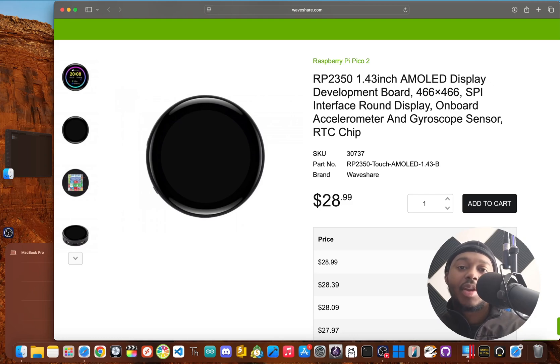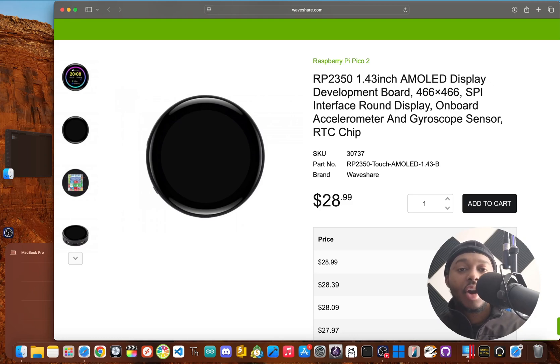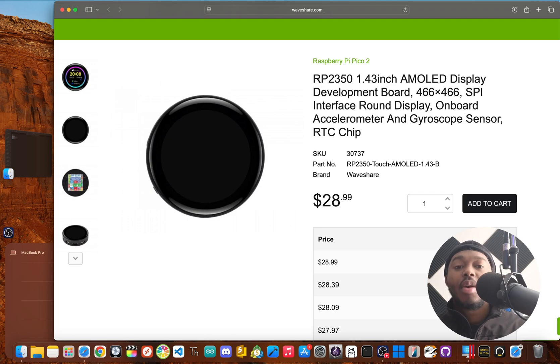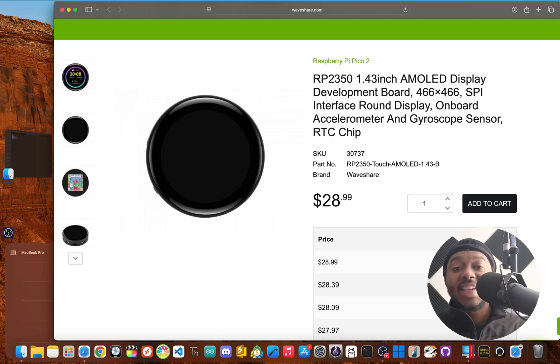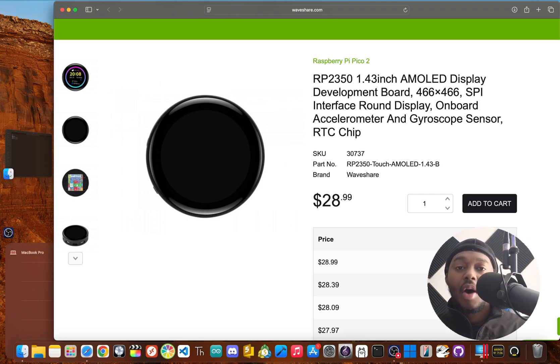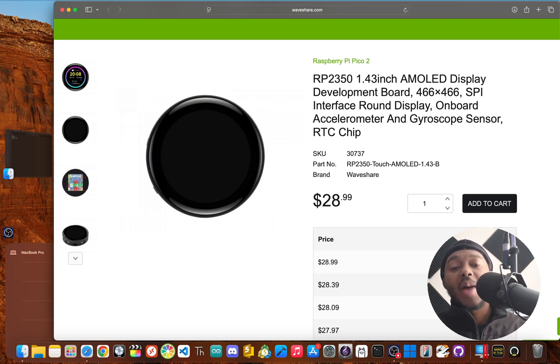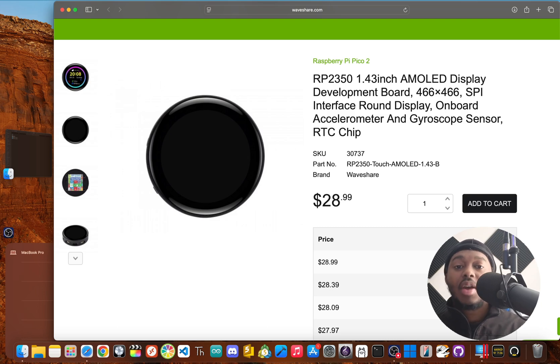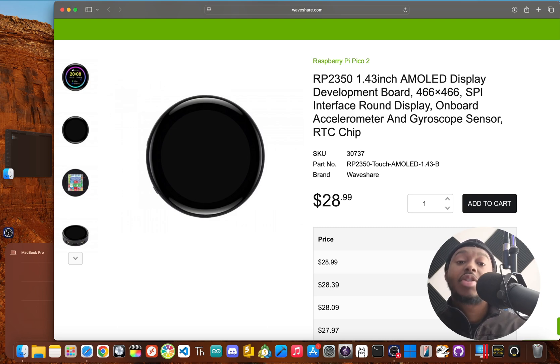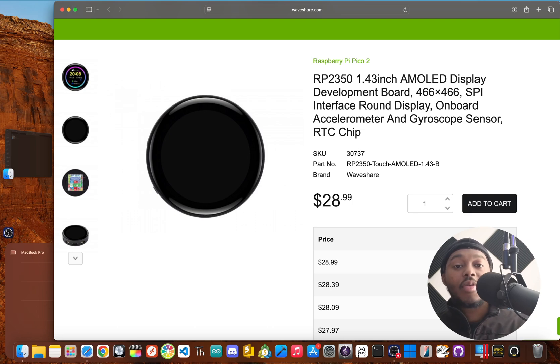Yo, JBlanked here. What if you could get a sharp high contrast screen paired with a powerful and easy to use microcontroller all in one unit that even runs on a battery? Well, that's the promise of this little guy here, the Waveshare RP2350 Touch AMOLED 1.43B.